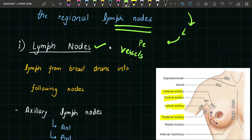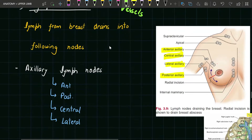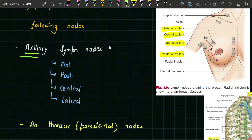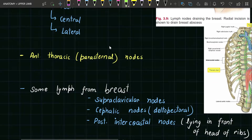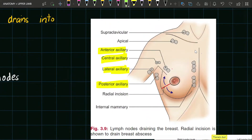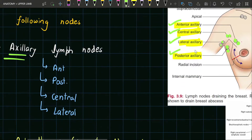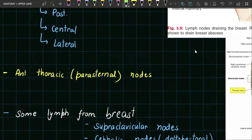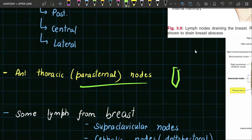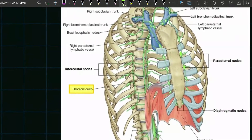Let's first talk about the lymph nodes. Lymph nodes of the breast are divided into three parts: axillary lymph nodes, parasternal lymph nodes, and some other lymph nodes. In the axillary group, we have anterior axillary, central axillary, lateral axillary, and posterior axillary. The anterior axillary is at the anterior border of the axilla, central is in the central part, posterior axillary is on the posterior border, and lateral axillary is on the lateral side. The parasternal nodes are present on the left and right sides of the sternum.